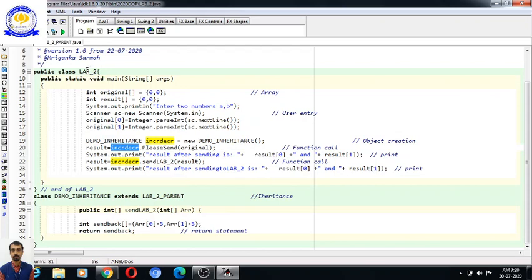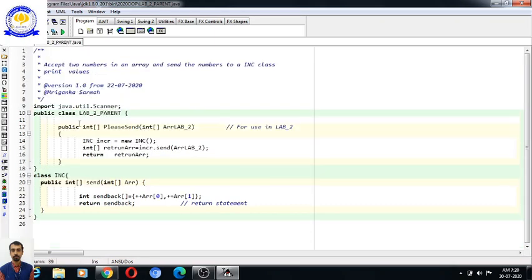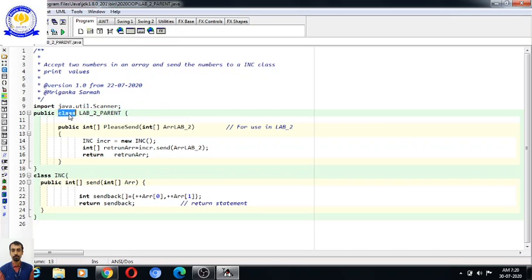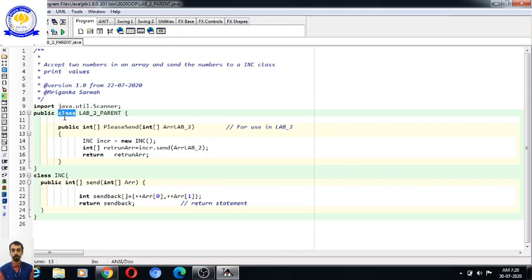A class is a collection of methods and parameters. As you can see, there is a class here. Since Java is a class-based program, all our programs include classes. A class is identified by the keyword 'class' written in lowercase letters.